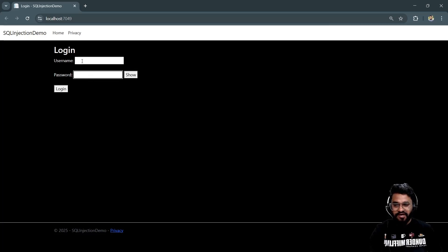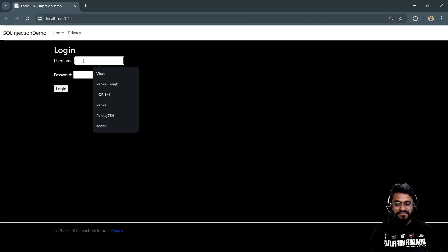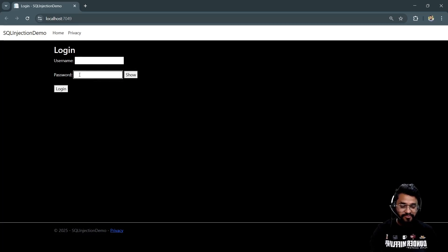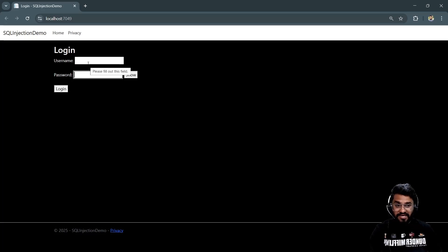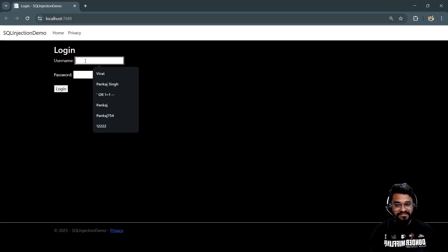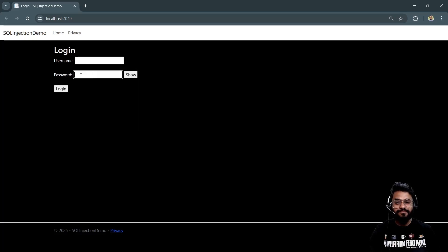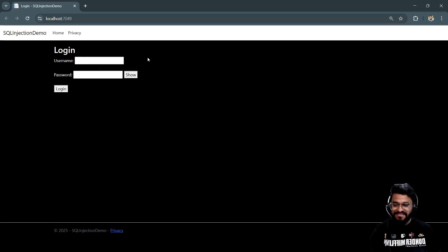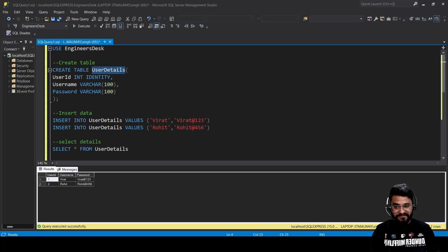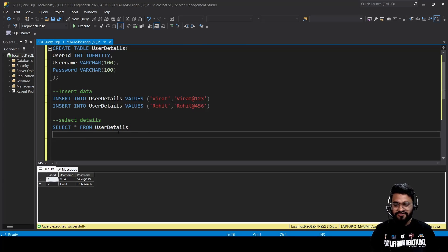I have created a basic SQL injection demo application with a simple login page where I provide a username and password to get information from the database. I'll show you live how you can get data even without a correct password. The database table has three fields: user ID, username, and password, with one record inserted — 'Rohit' and his password.